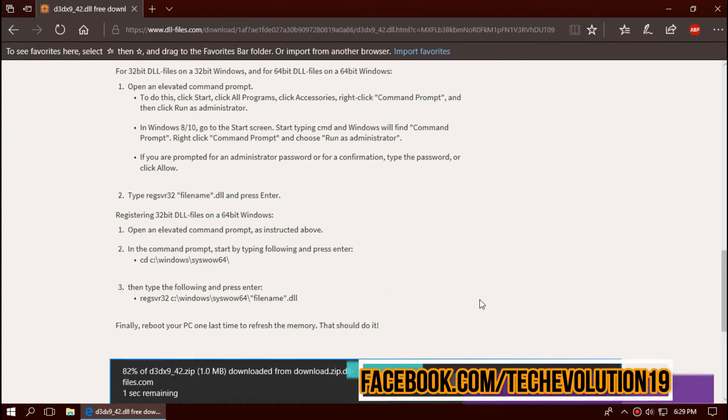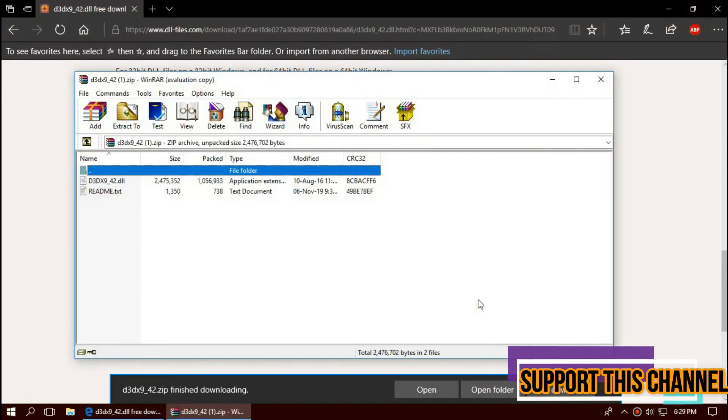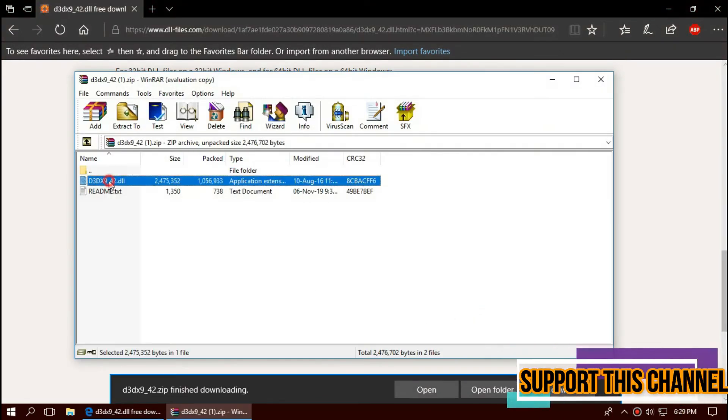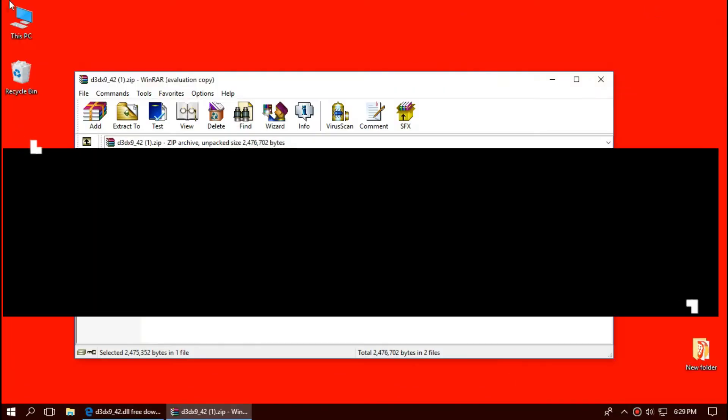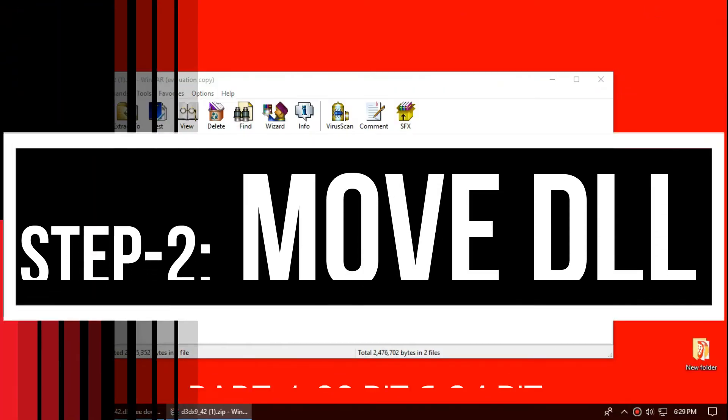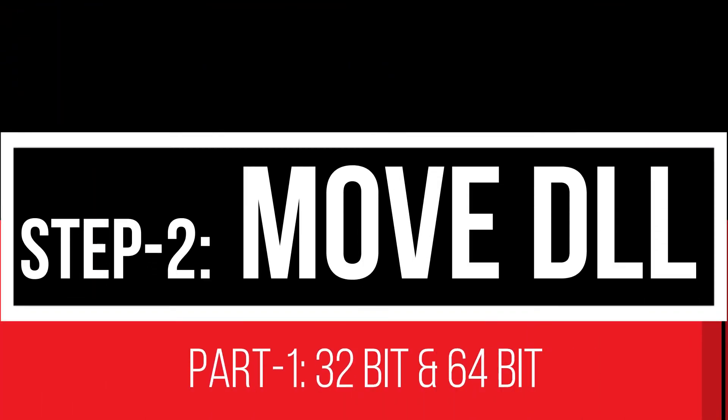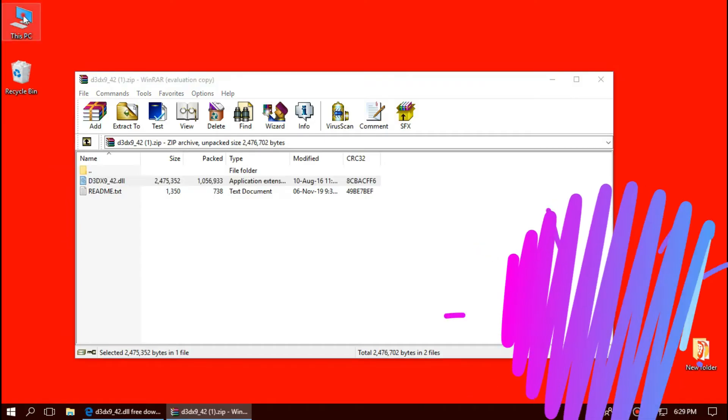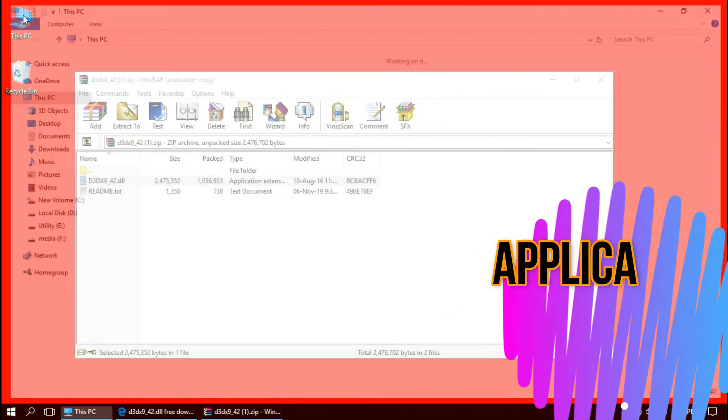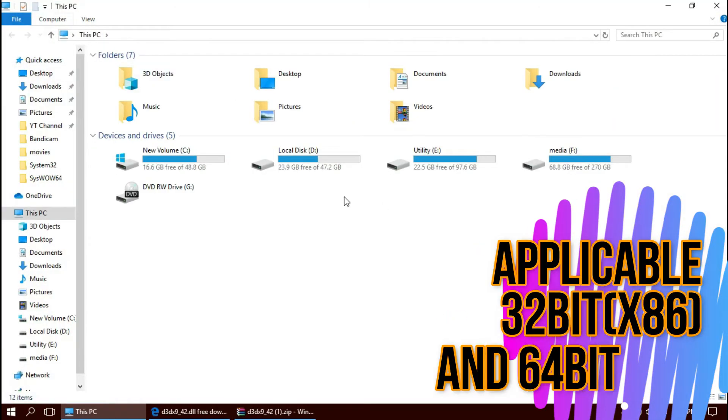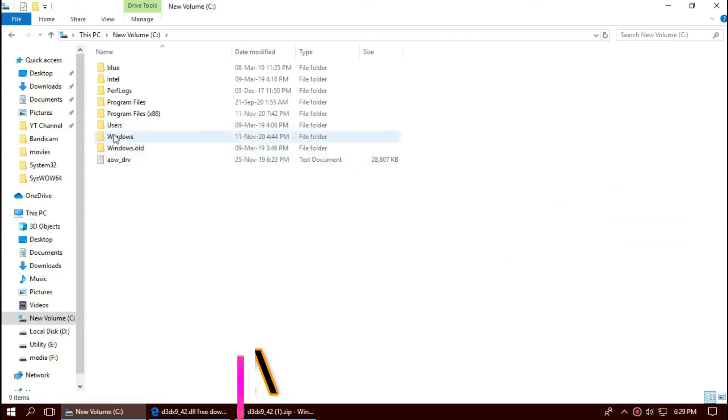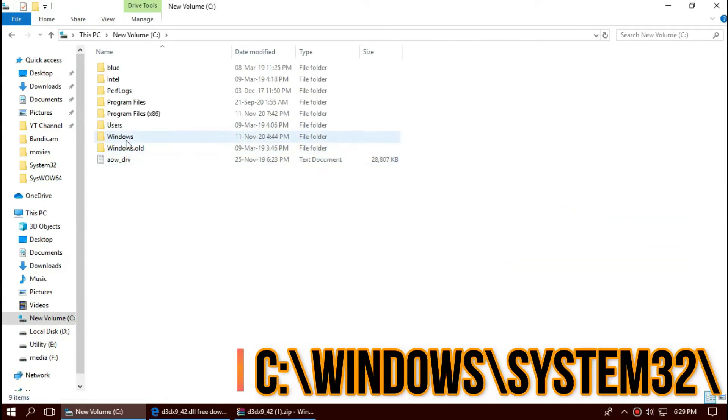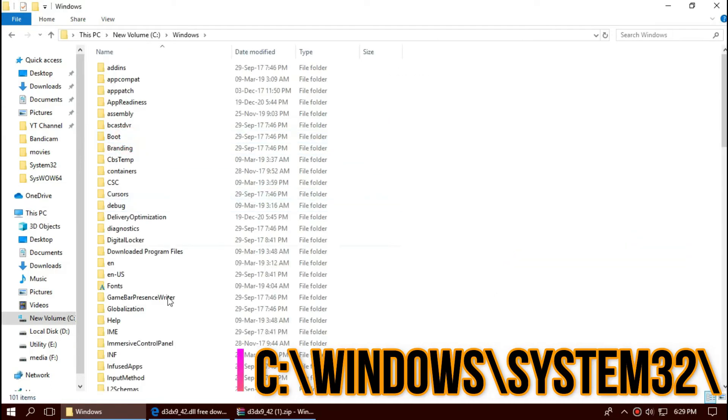As the download completes, hit open. The downloaded zip has two files: one is the DLL and the other is readme. To place the DLL, open This PC, Local Disk C, Windows. You'll find a folder named System32.